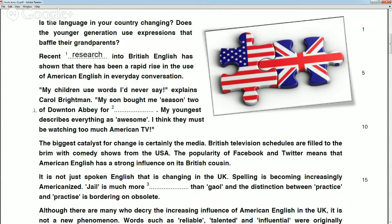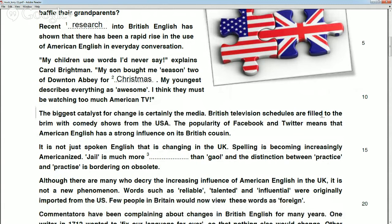Christian, can you read the next one? 'My children use words I never say,' explains Carl. 'My son bought me Season 2 of Downton Abbey for Christmas. My youngest describes everything as awesome.' Everything — they must be watching American TV. Yes, especially the word 'awesome' — that's very American. I'll read this one: 'The biggest catalyst for change is certainly the media. British television schedules are filled to the brim with comedy shows from the USA. The popularity of Facebook and Twitter means that American English has a strong influence on its British cousin.'